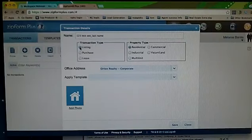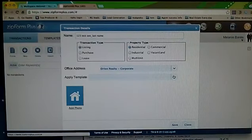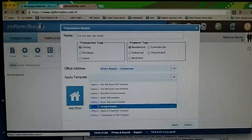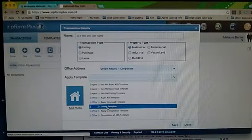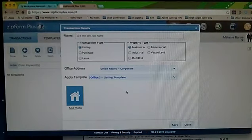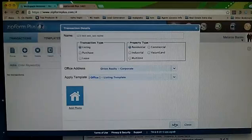If this is a listing, you can choose a template. Let's choose the office's listing template. This has all the forms that you need in order to list a property, and then click the save feature in the bottom right corner.